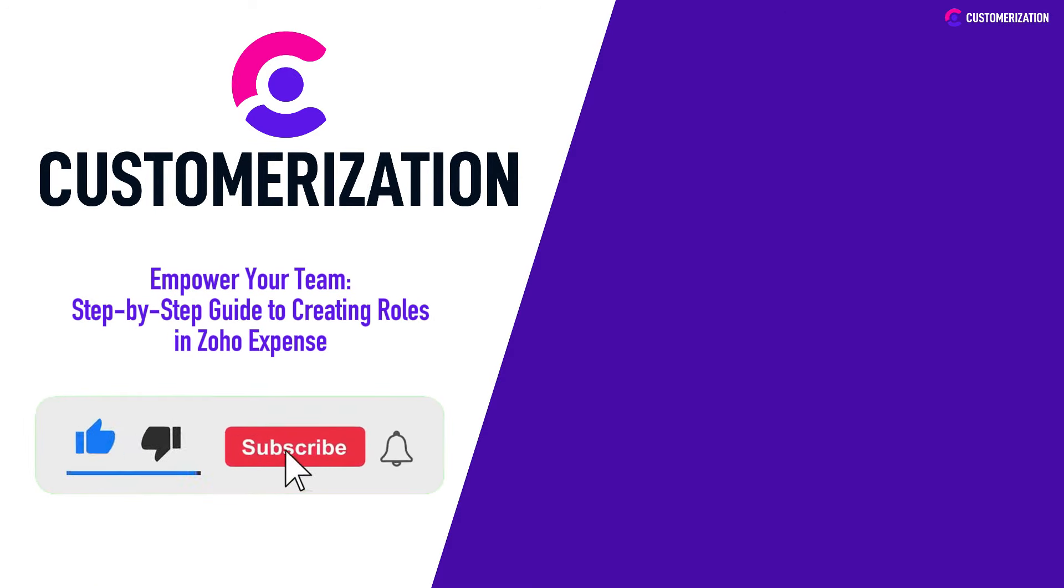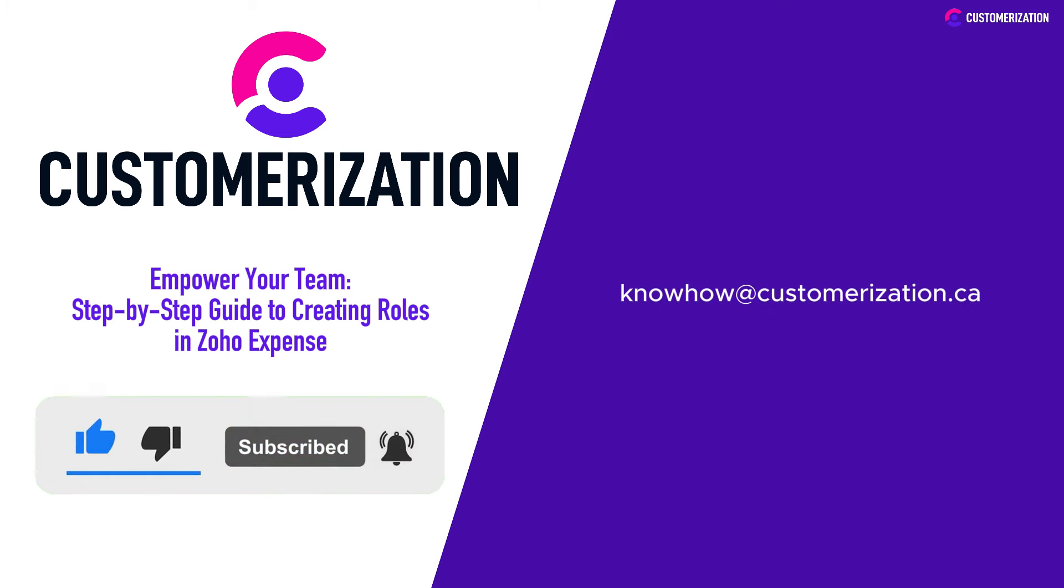Thanks for tuning in. If you found this guide helpful, don't forget to like, subscribe, and send us your questions at knowhow@customerization.ca.